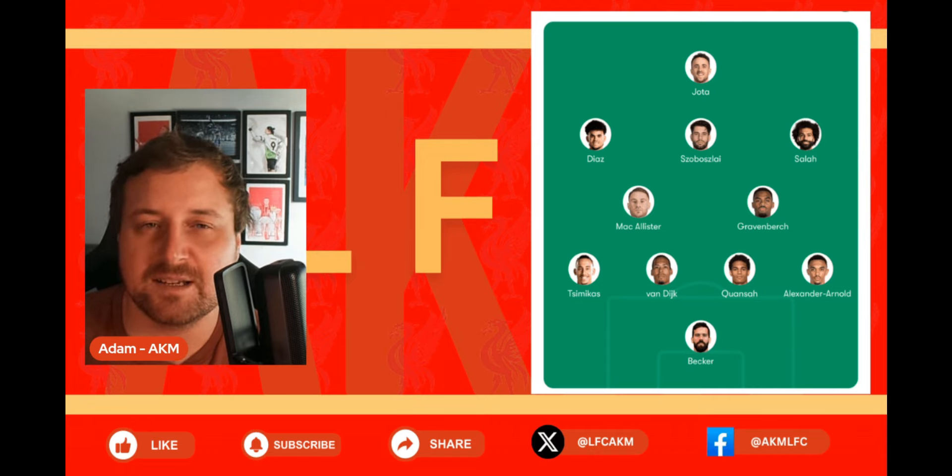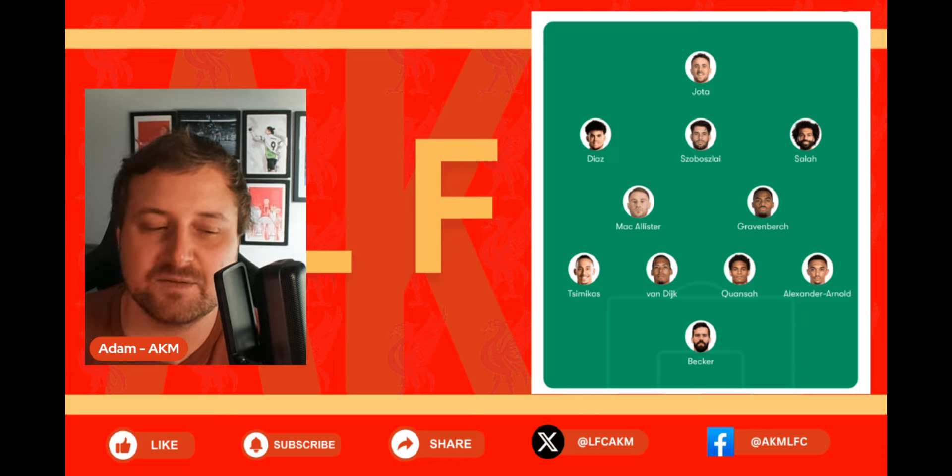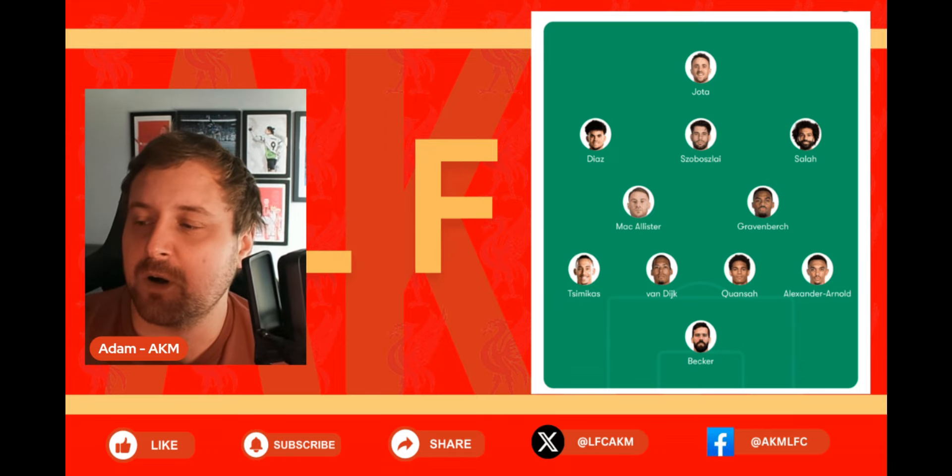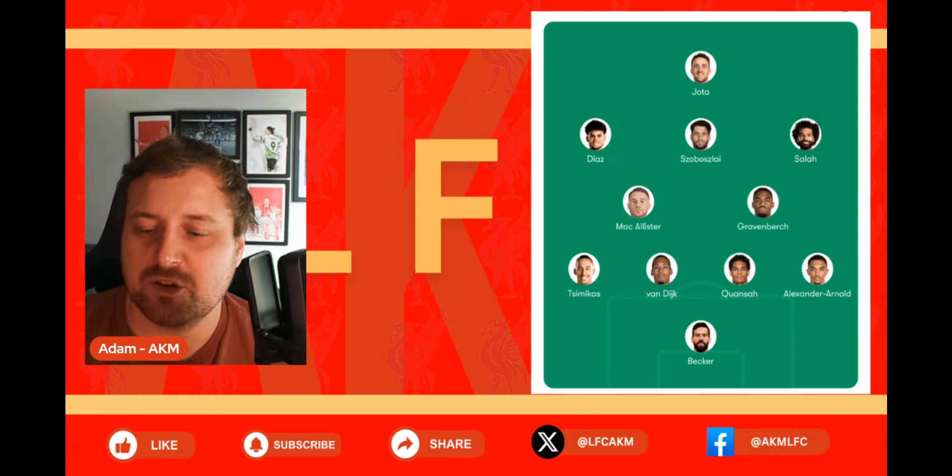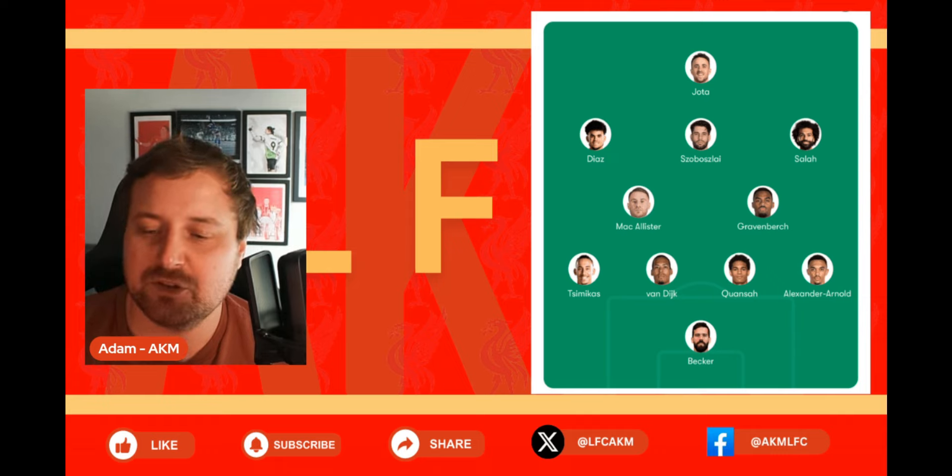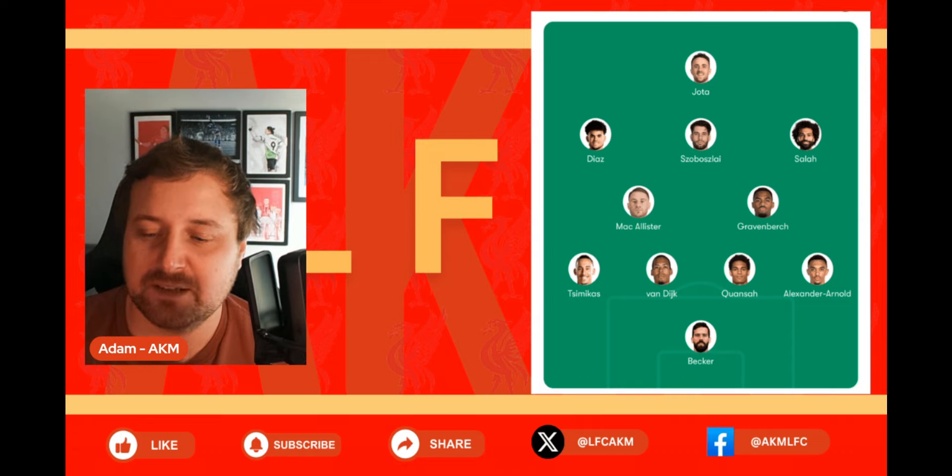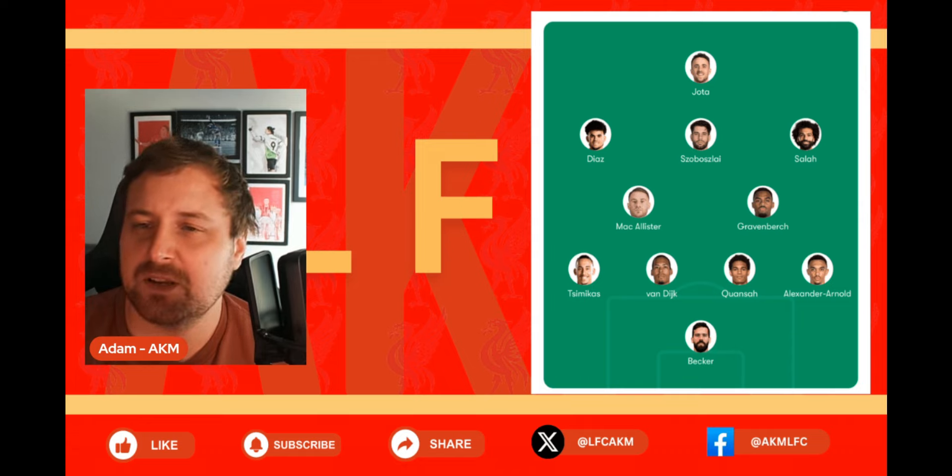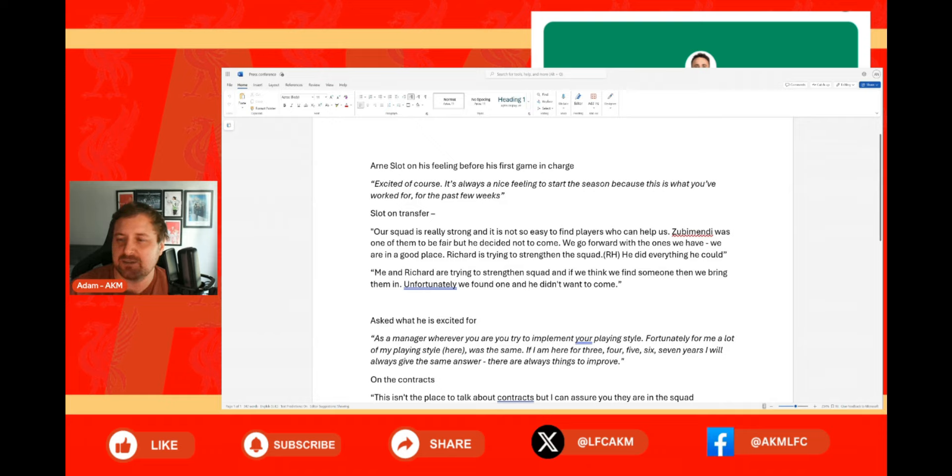So let me know your thoughts on that guys. Do you think this is potentially the starting eleven against Ipswich for tomorrow? Now I'm just going to share this little document I've got with you. This is basically what was on the press conference today. As you can see, it's a Word document that I've just copied everything over to with a few notes.